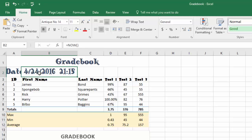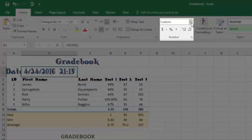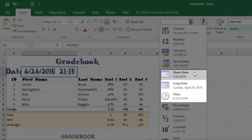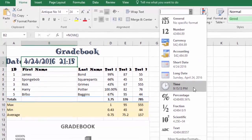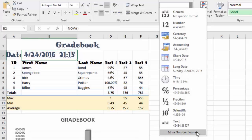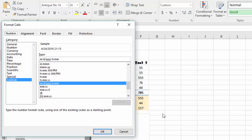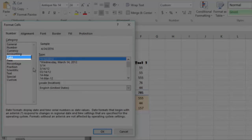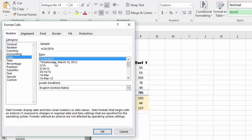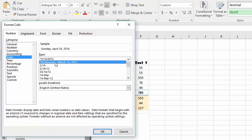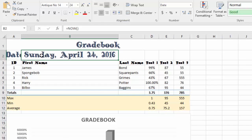Now I can format this NOW date function to look a little differently. Remember, we use the Number group up here on the Home tab. I can drop down and choose Short Date or Long Date, or if I want more formats I can go to More Number Formats. I can choose a variety of different date and time formats. If I choose Date on the left I could pick the date to look like the day, month, date, and year — I click OK and it changes that format.